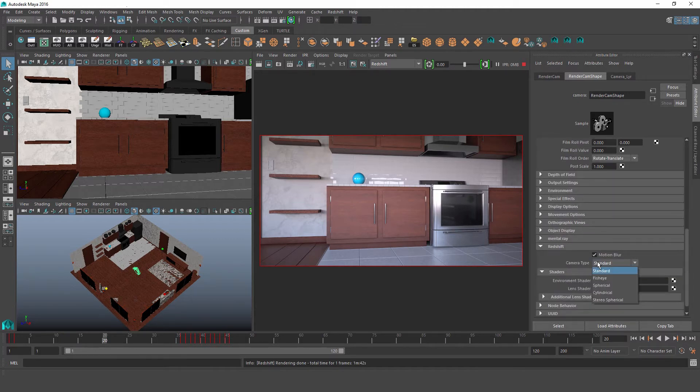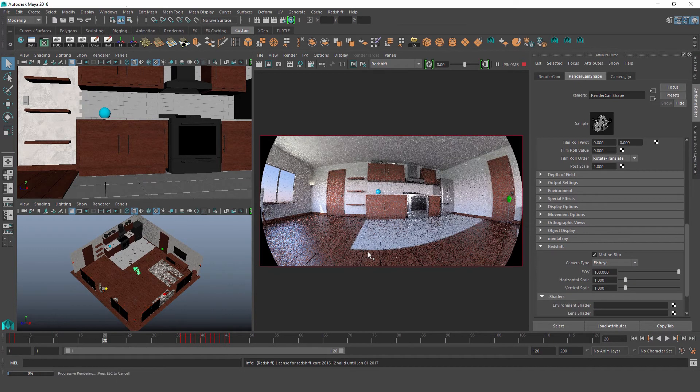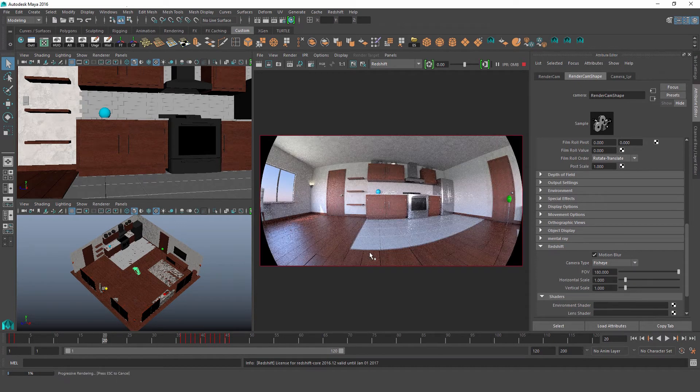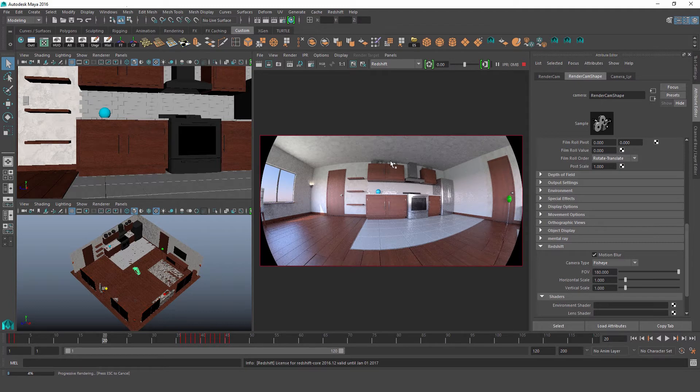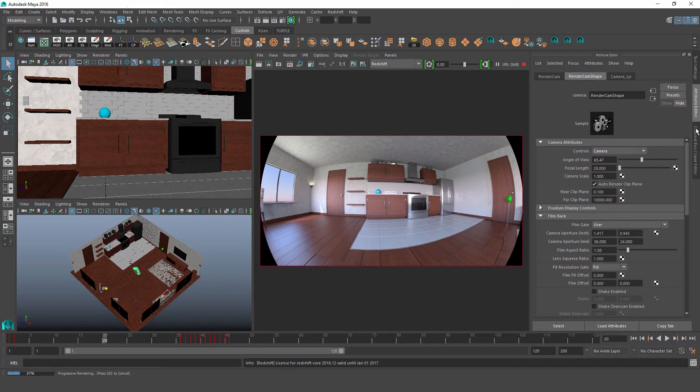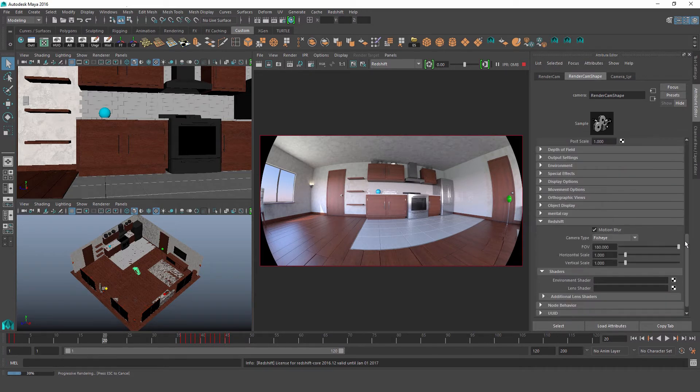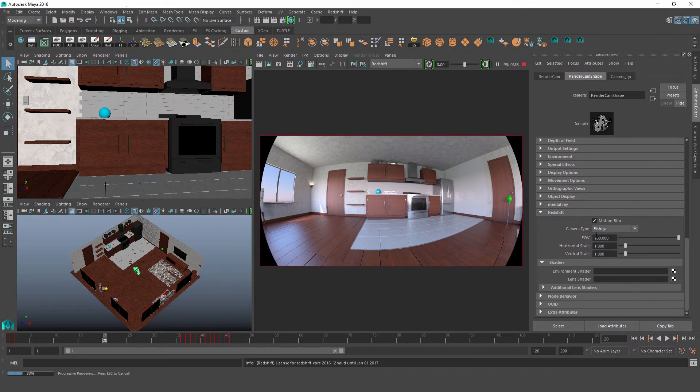Now if we switch over to our second camera type, which is fisheye, we'll see that our viewport is going to stay pretty much the same, but our render view is going to update to this cool fisheye lens. So now Redshift is ignoring all these standard camera attributes and instead it's adhering to these fisheye attributes defined down here.